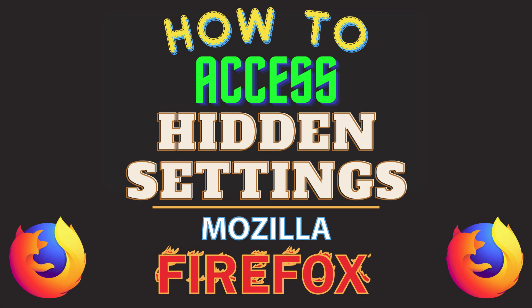This is going to be a video tutorial on how to access the hidden settings in the Mozilla Firefox web browser. I will be using a desktop PC for this. Let me jump over to my browser here.